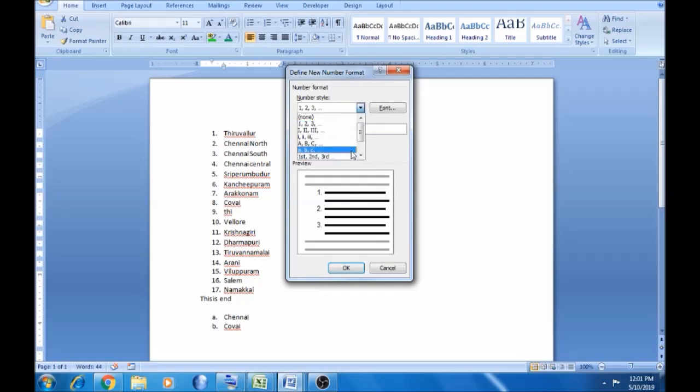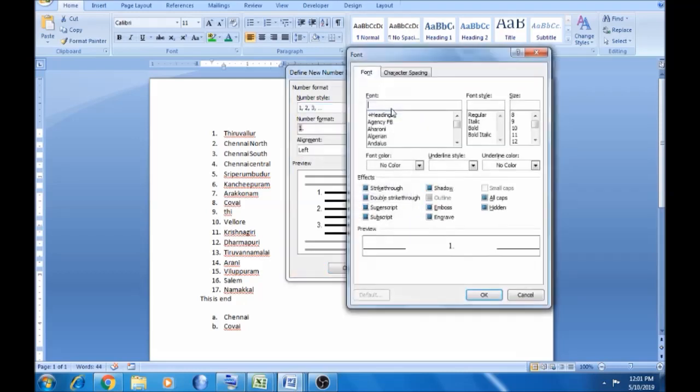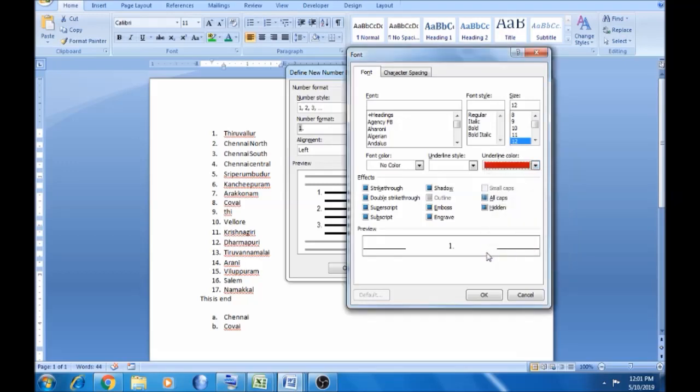Define new number format. Here is the first, second, A, B, C, or Roman letter A. Then the font, the font size, the color. If I want to change the color, I will select the red button. If you click OK.